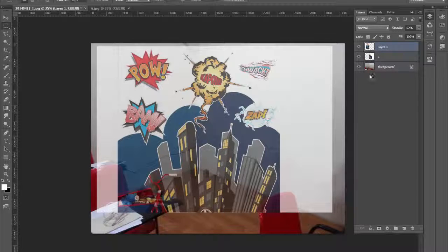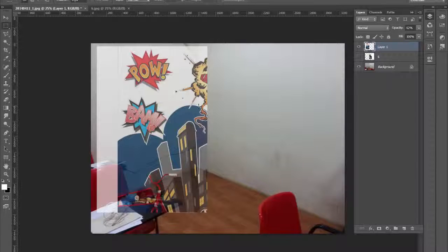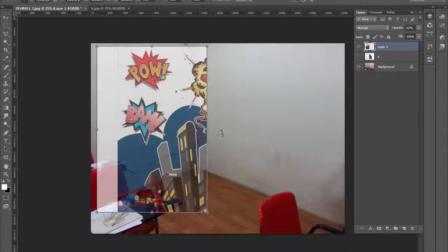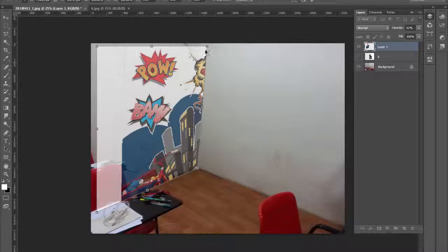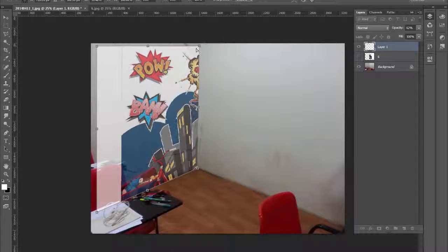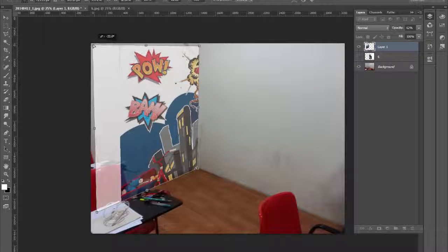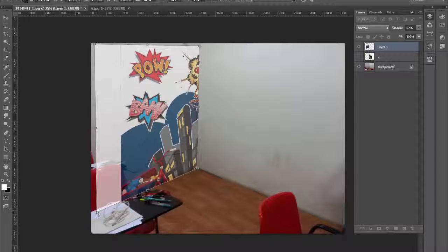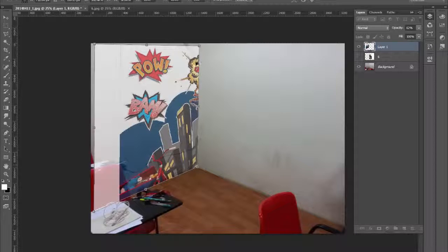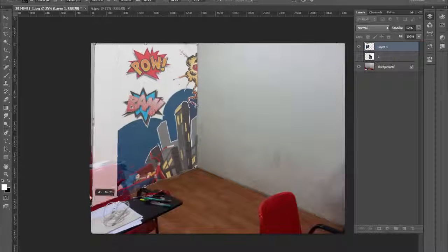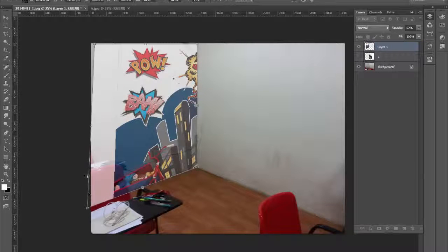By pressing Ctrl+Shift+J I divided it into two parts. I hid the other layer so I can see better, and by pressing Ctrl+T you can transform this part. By pressing and holding Ctrl, you can manipulate the nodes individually, so you can set the perspective to match whatever angle is in the image.